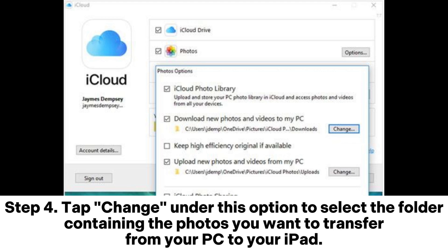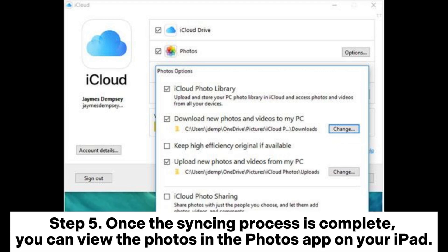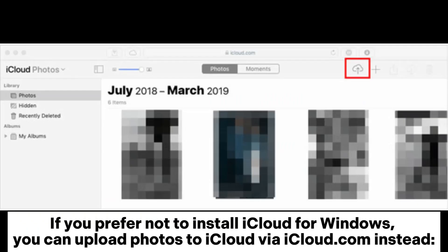Step four: tap Change under this option to select the folder containing the photos you want to transfer from your PC to your iPad. Step five: once the syncing process is complete, you can view the photos in the Photos app on your iPad. If you prefer not to install iCloud for Windows, you can upload photos to iCloud via iCloud.com instead.